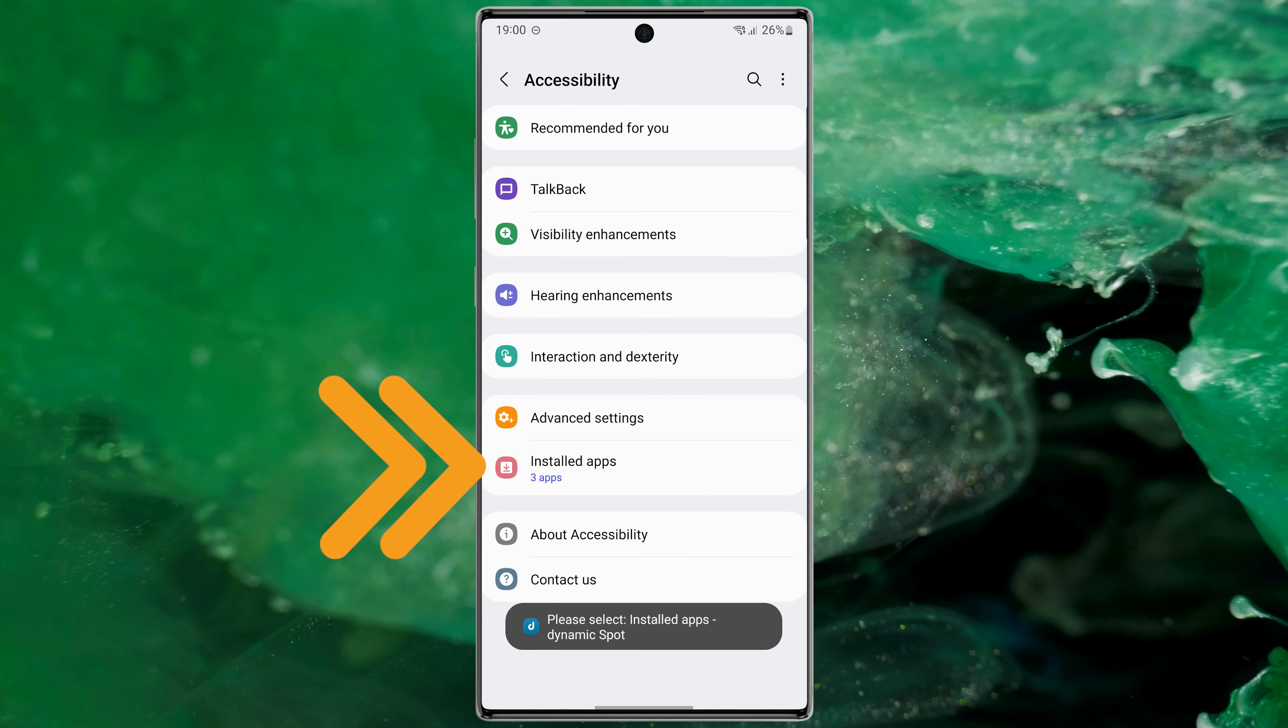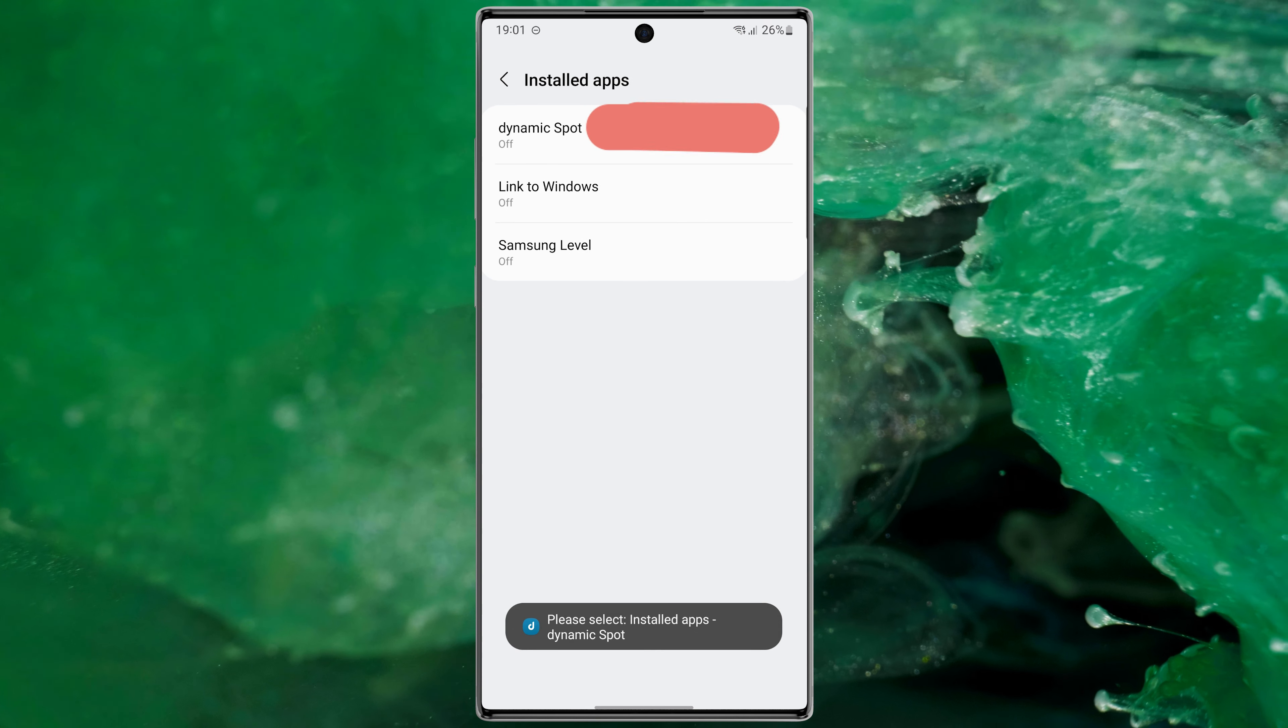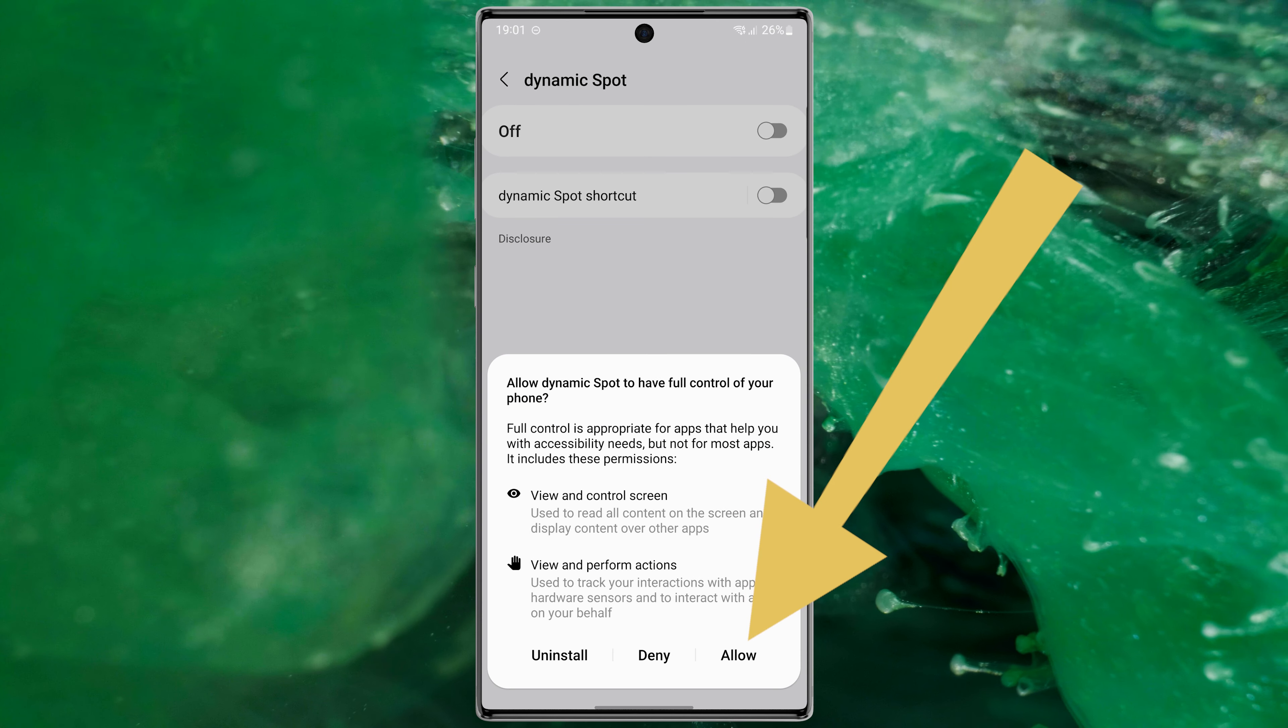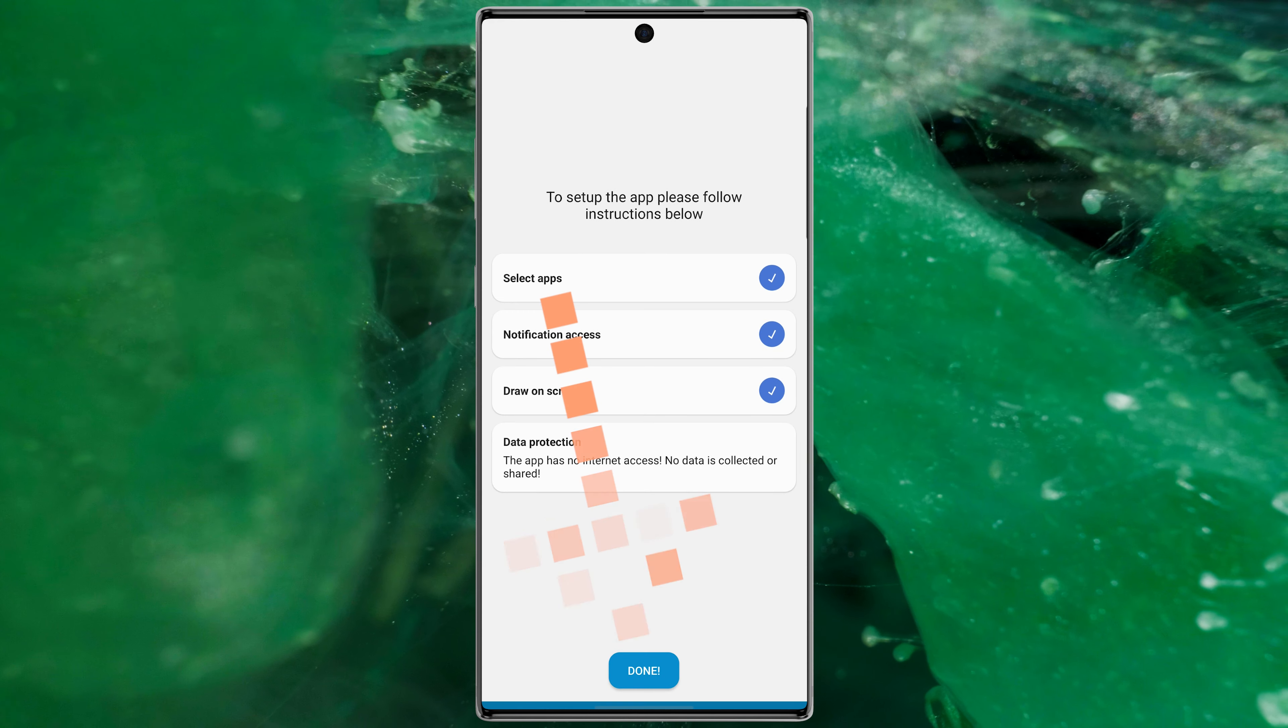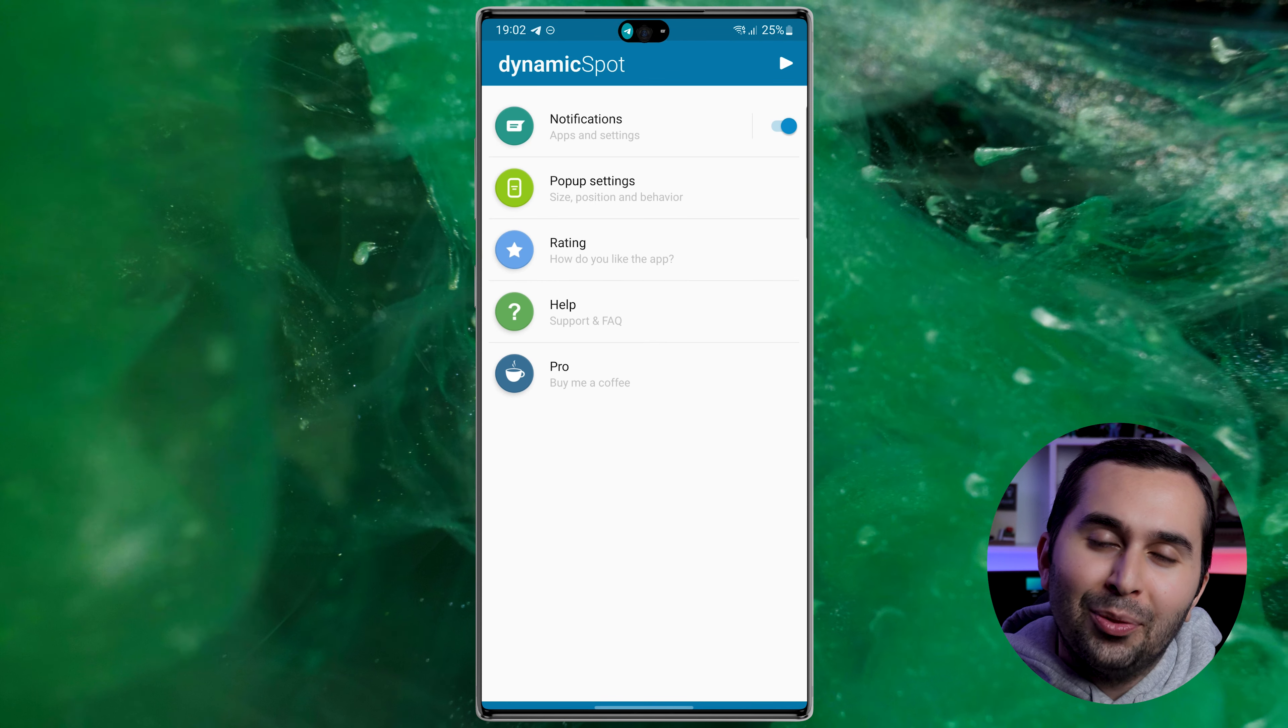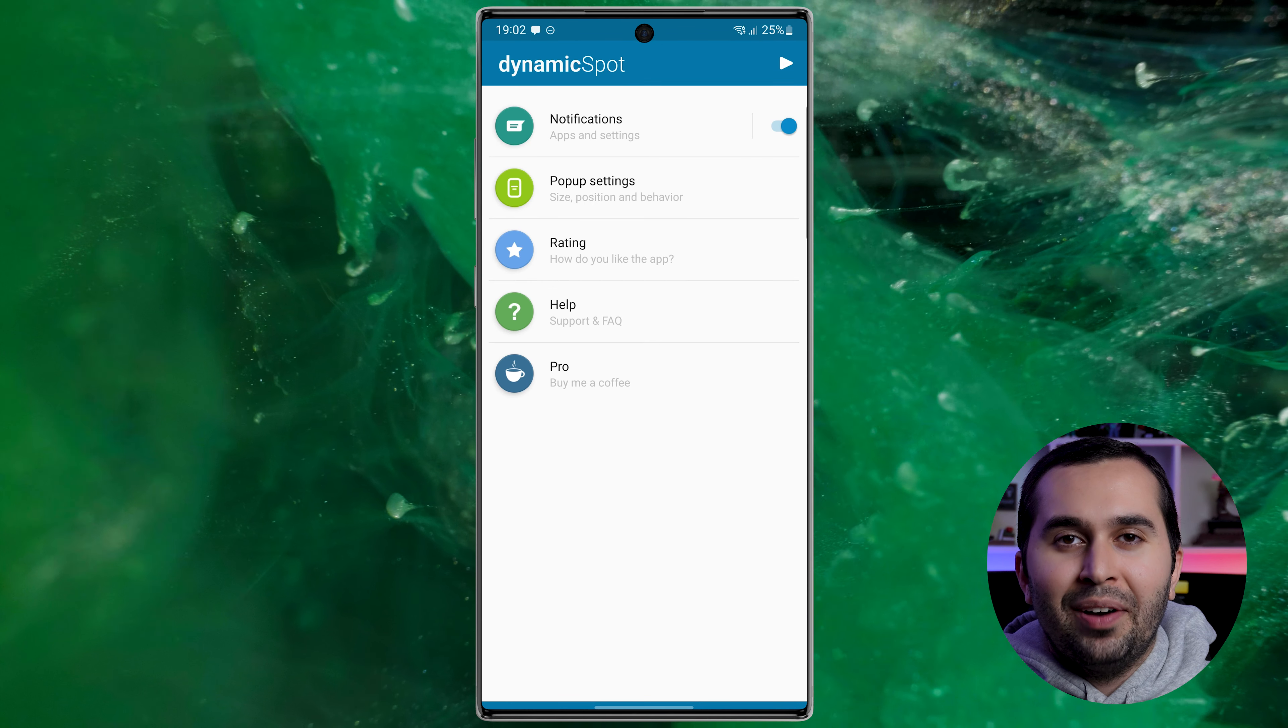Choose Allow, select Done. Very fast and simple. Now Dynamic Island is activated in our device.